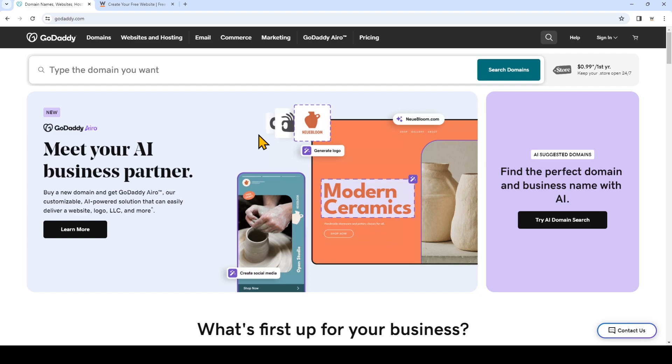However, this video will show you how to connect your GoDaddy domain name to use website.com email services while keeping your domain name with GoDaddy, assuming that you don't have a website for your domain name.